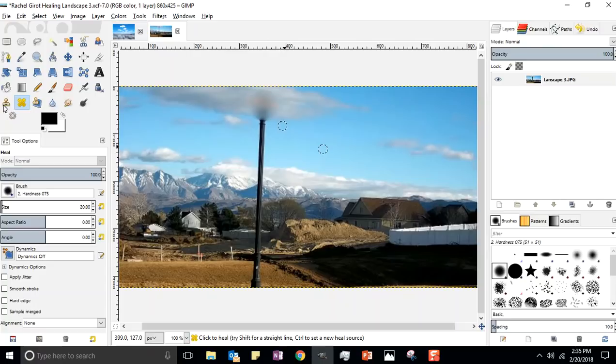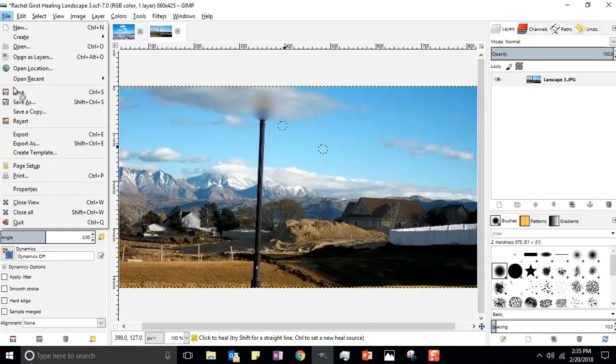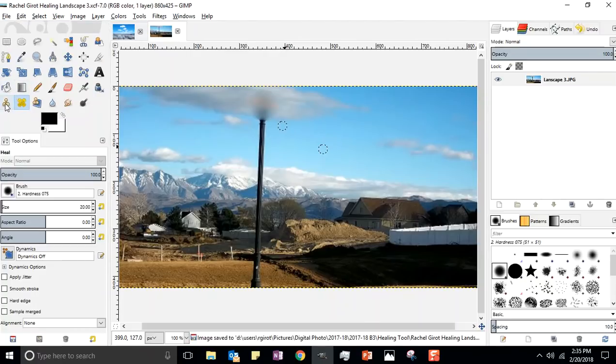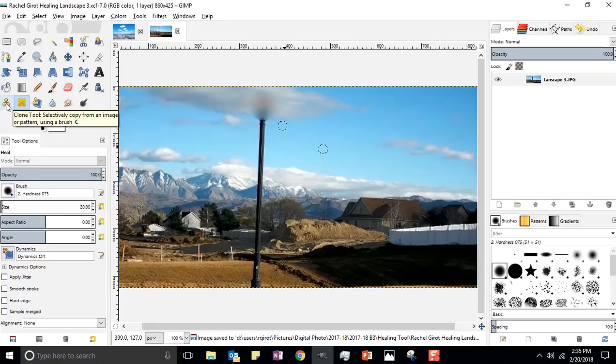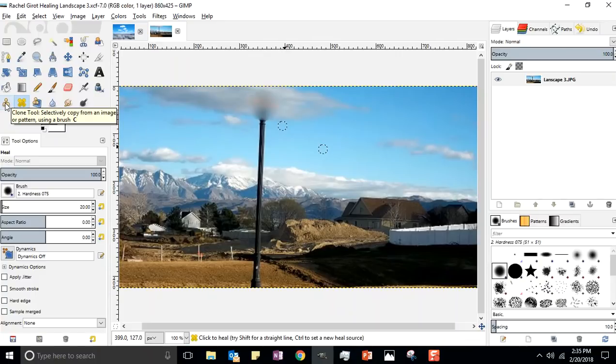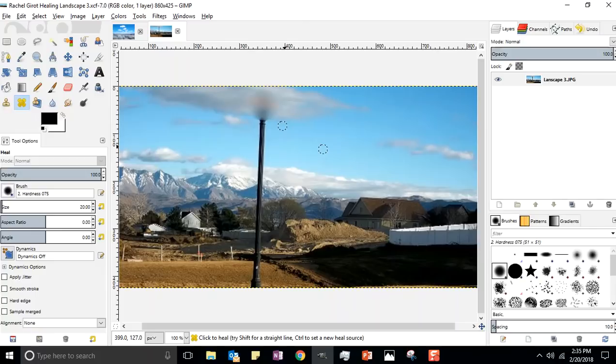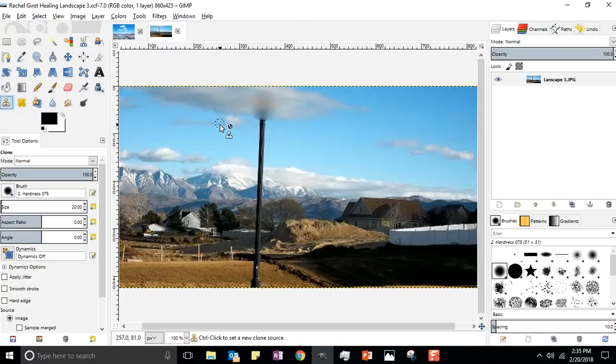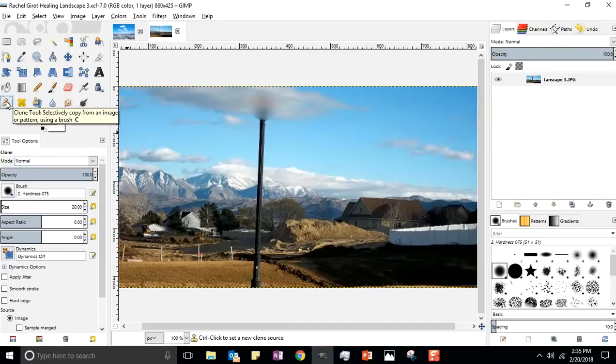I'm gonna hit control Z because I'm not pleased with how that turned out. This time I'm gonna use the clone tool, so click save. I just want you to see there's two different tools that look like a clone. They look like stamps, right? You gotta hover over it and make sure you got the actual clone tool because this one over here is called the perspective clone tool and it's different.